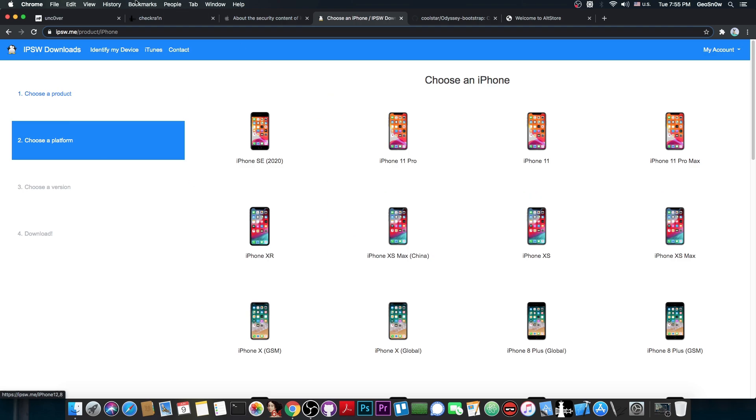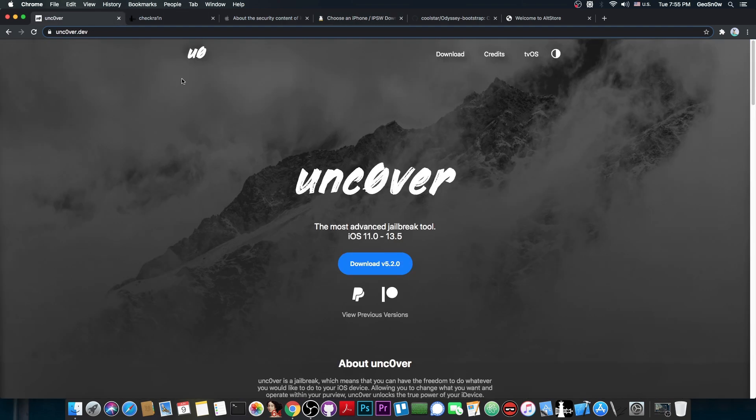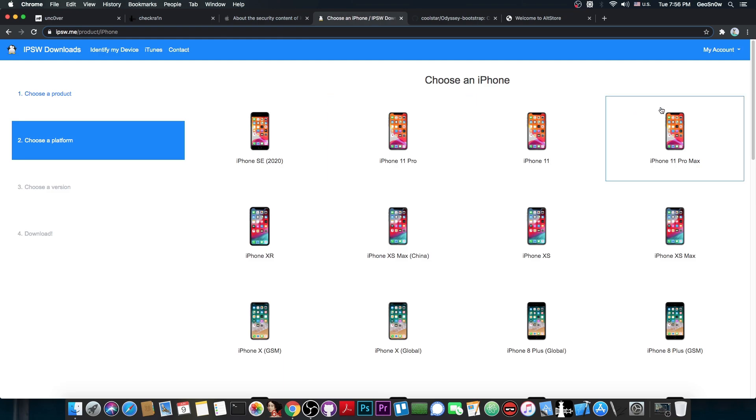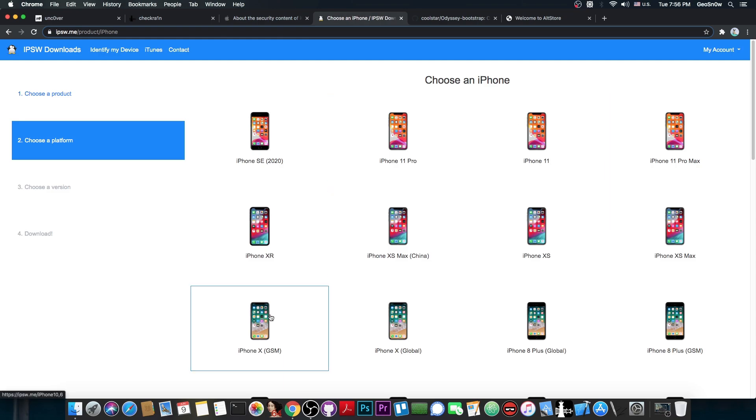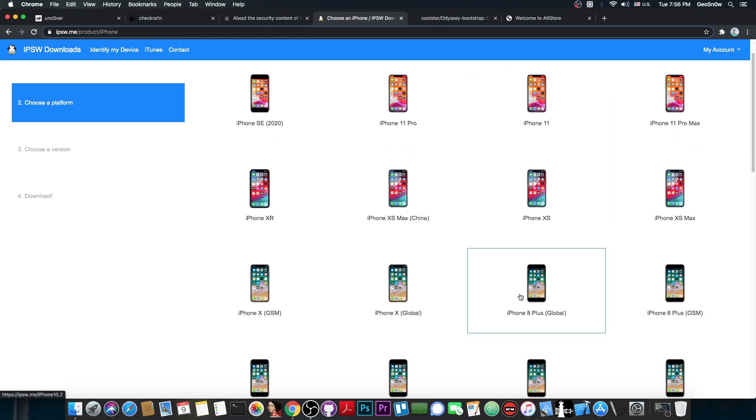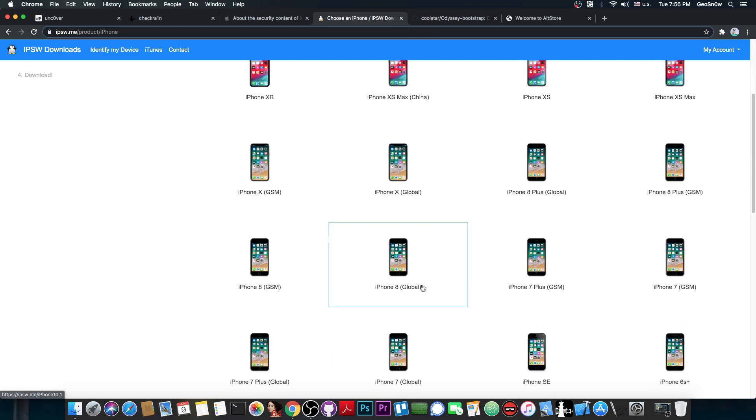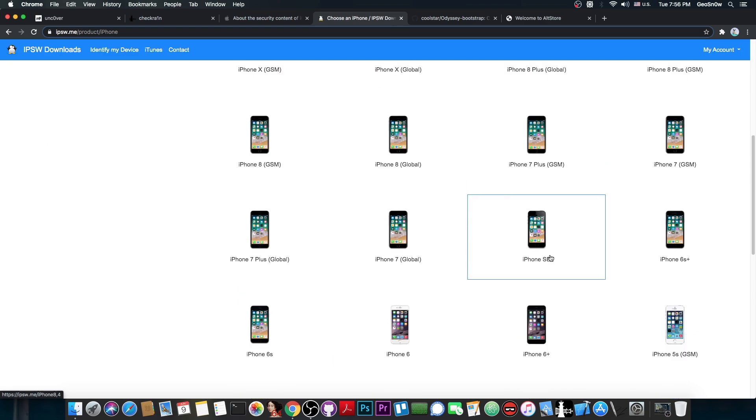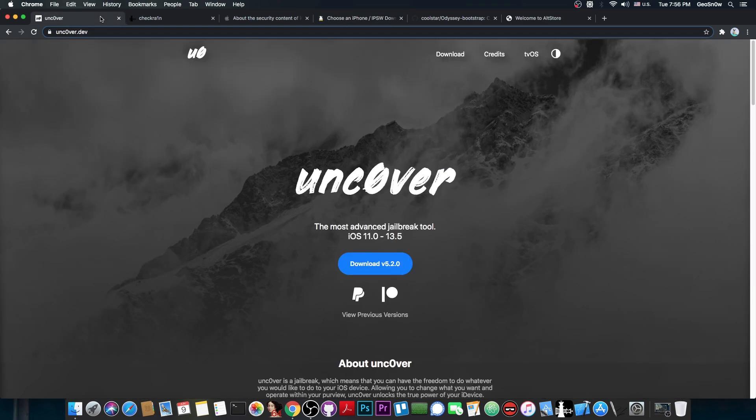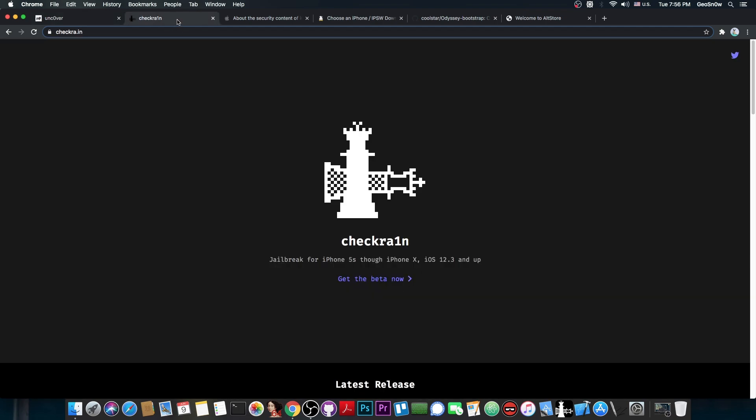There is no other way than to use Uncovered. Uncovered is the only jailbreak right now that supports iOS 13.5 on A12 and A13 devices, so basically on the newer models. However, if you have an iPhone X or 8 Plus or 8 or 7, 7 Plus, 6S and stuff like that, then you have two choices. You have Uncovered or of course you have CheckRain.